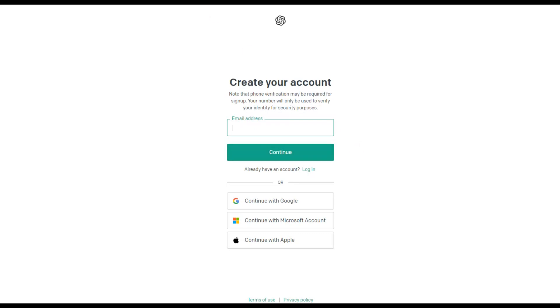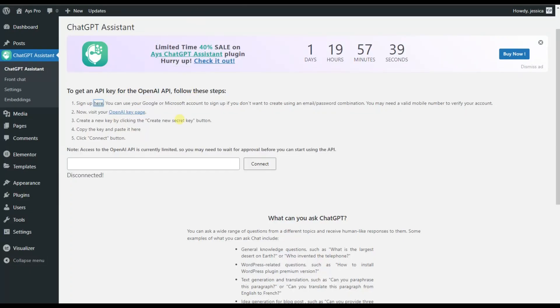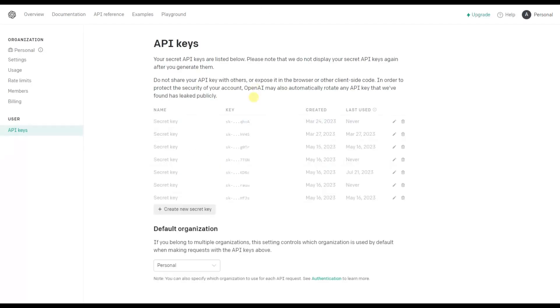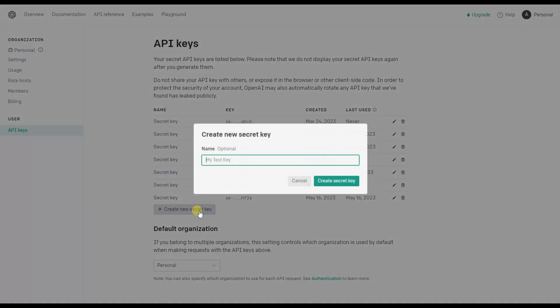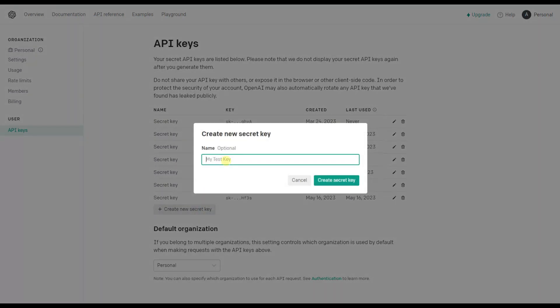But in case you already have your account, you will need to move to the OpenAI key page and create your API key. For creating your API key, you will need to click on this button. In case you have a name for it, you can write it here or just click on the Create secret key button.